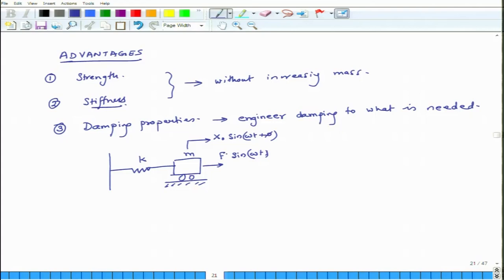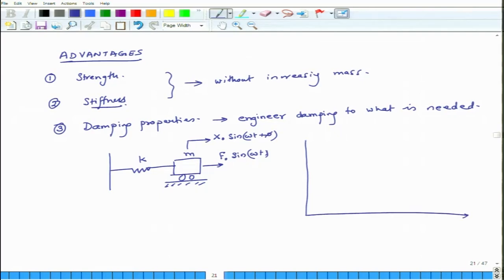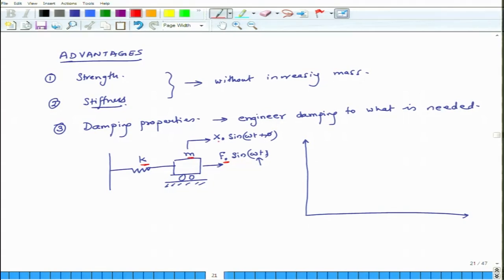So k is fixed, m is fixed, and so is F₀. In the experiment, I change my omega. What are the fixed things? k remains fixed, m remains fixed, and F remains fixed, while omega is changing. First I excite it at 1 Hz, then in the second experiment at 2 Hz, and each time I measure the amplitude of the deflection.